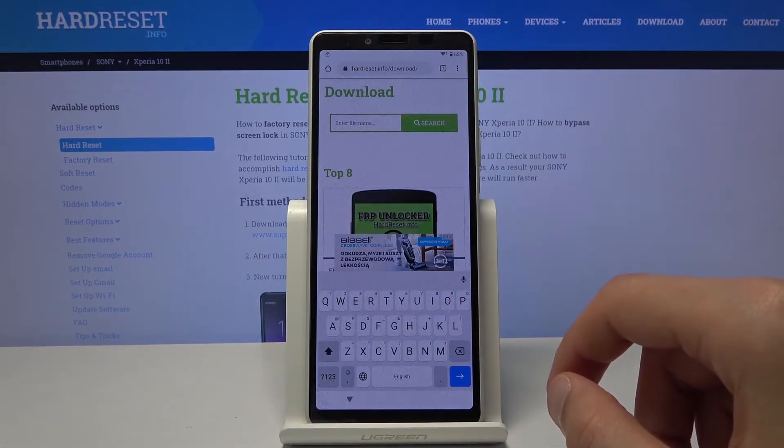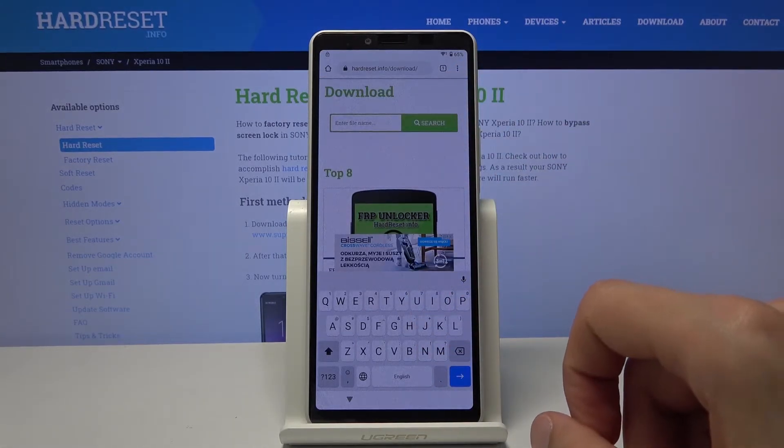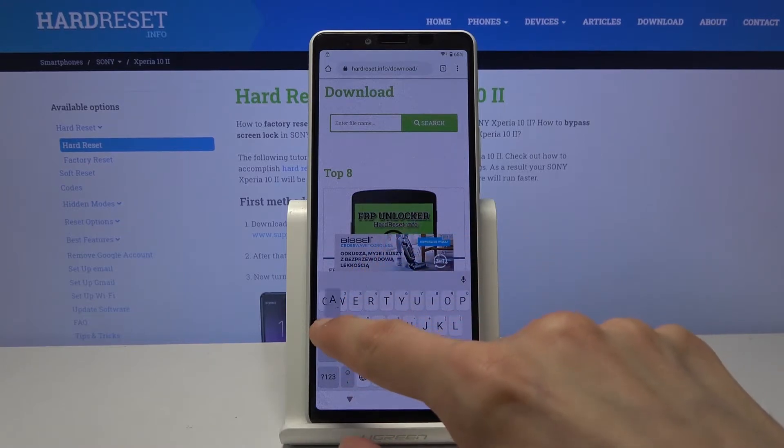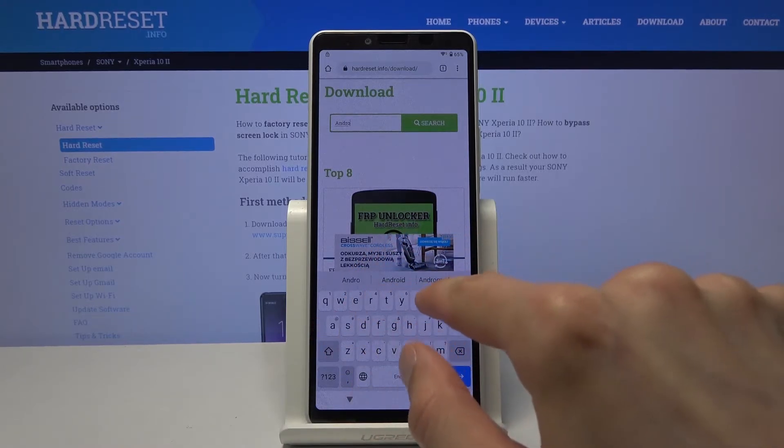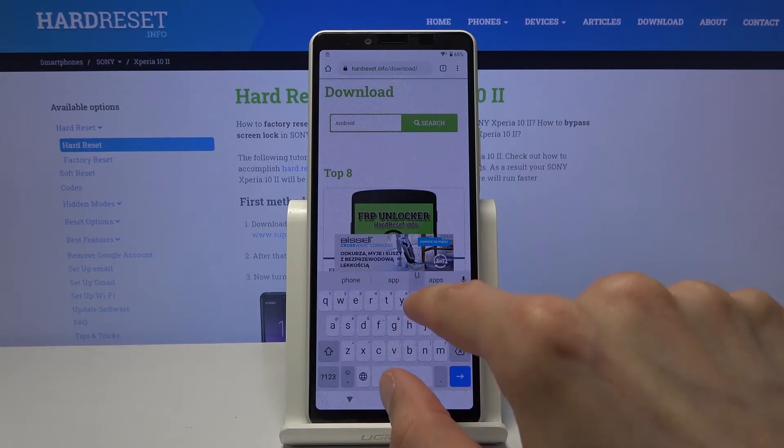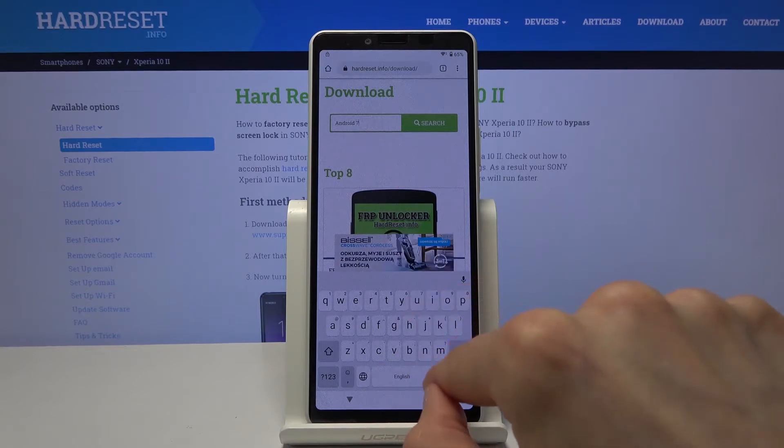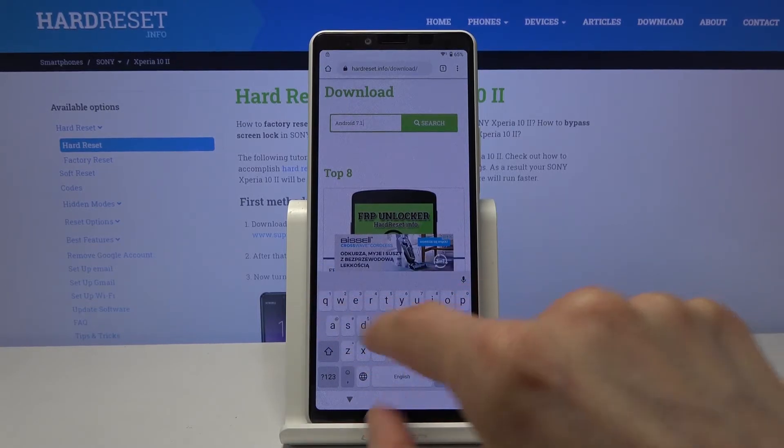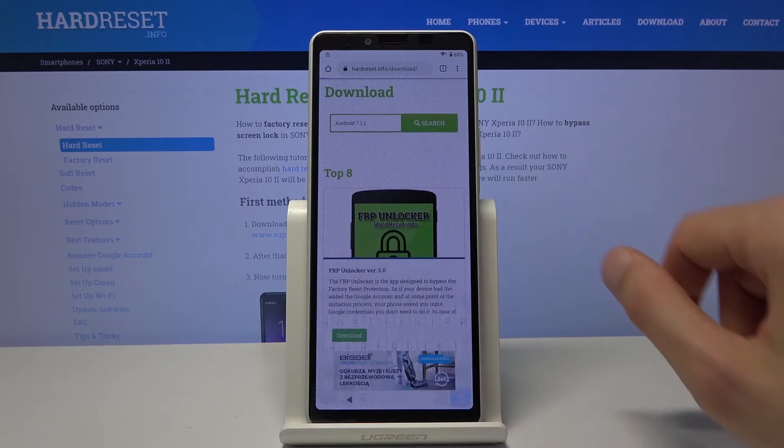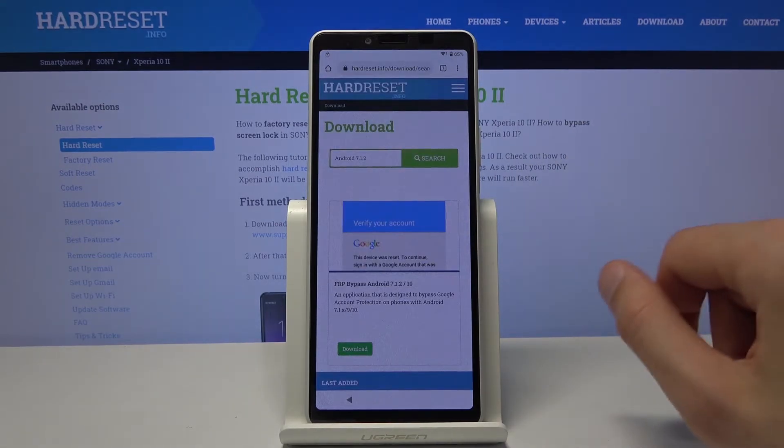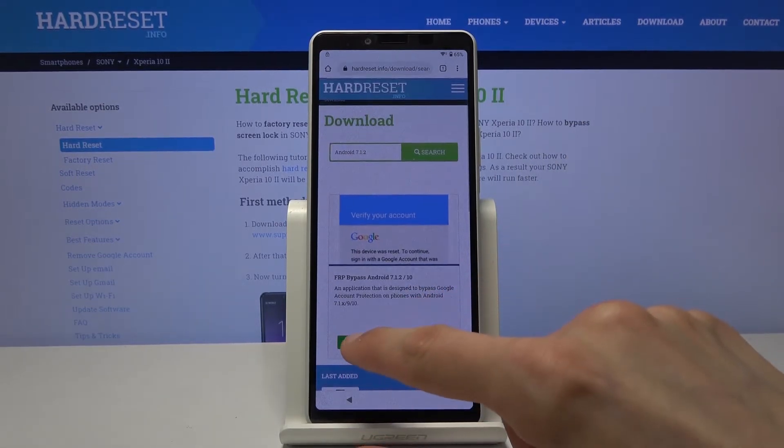And you want to search for Android 7.1.2, and let's search. Then tap on the download.